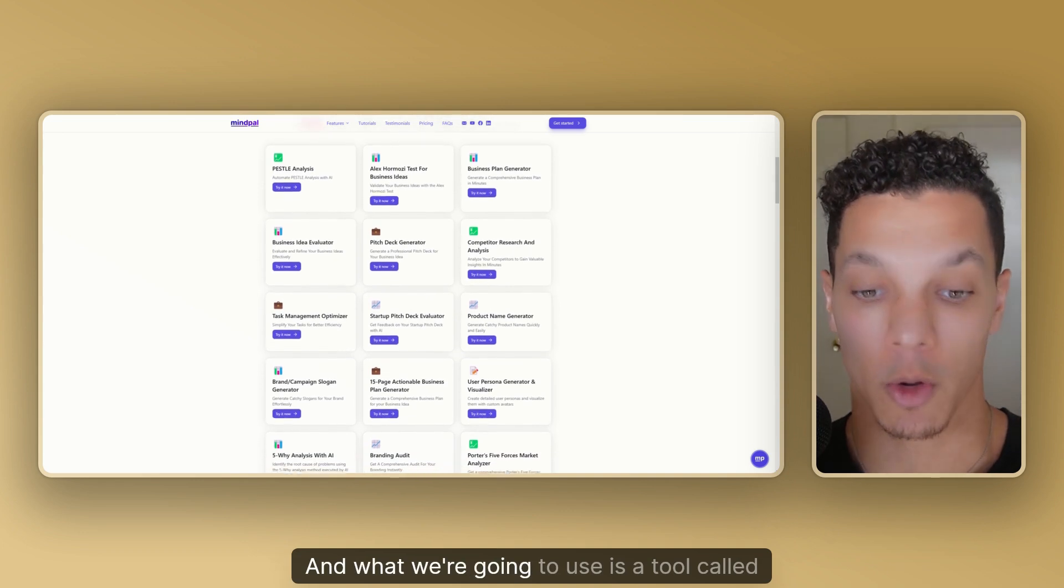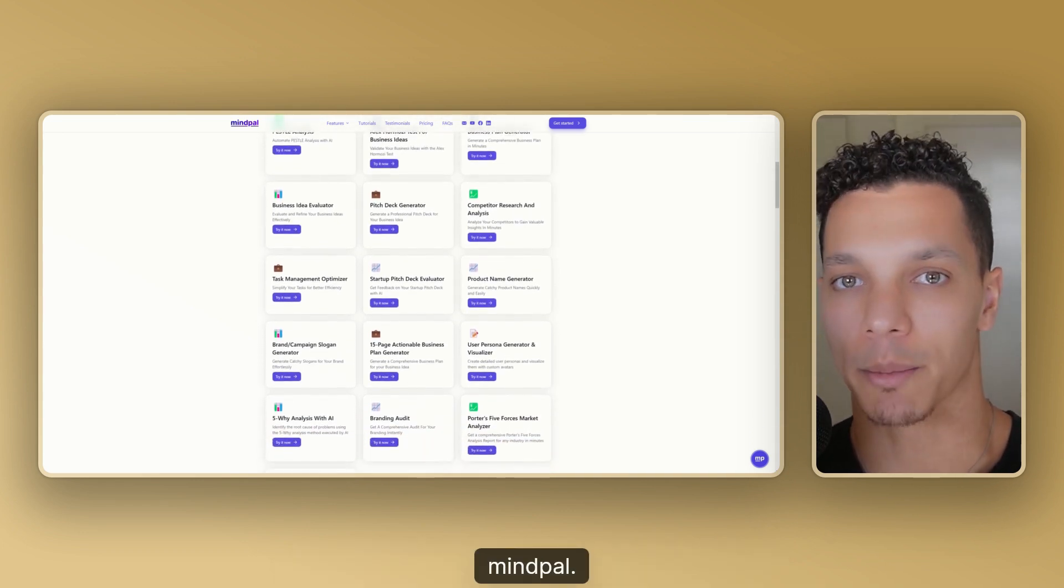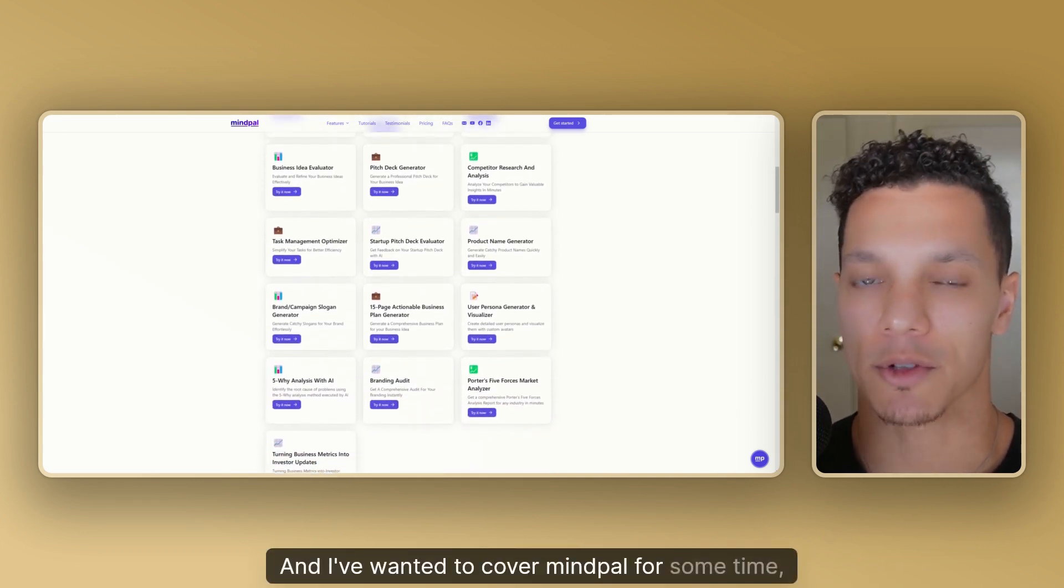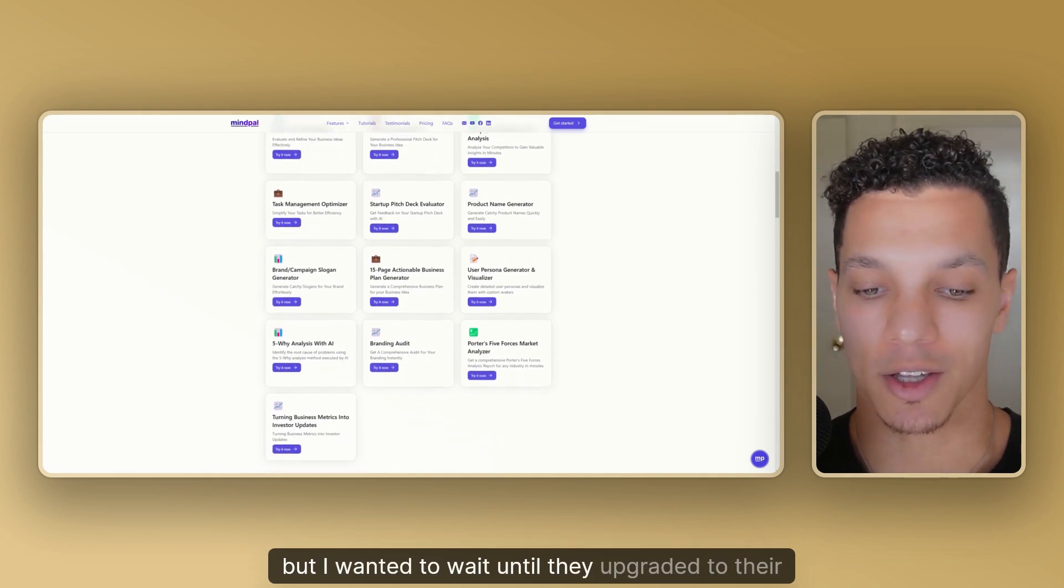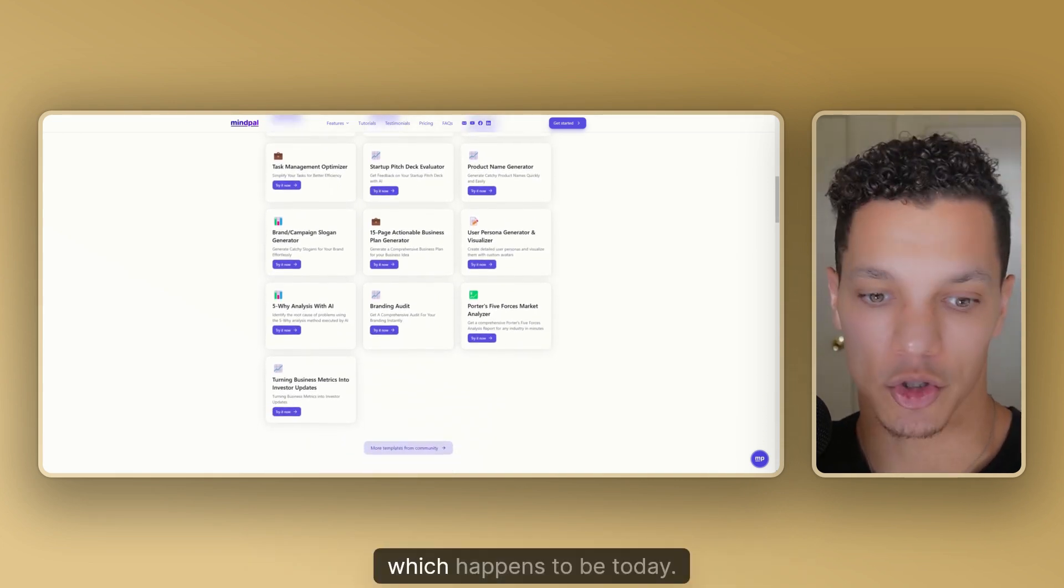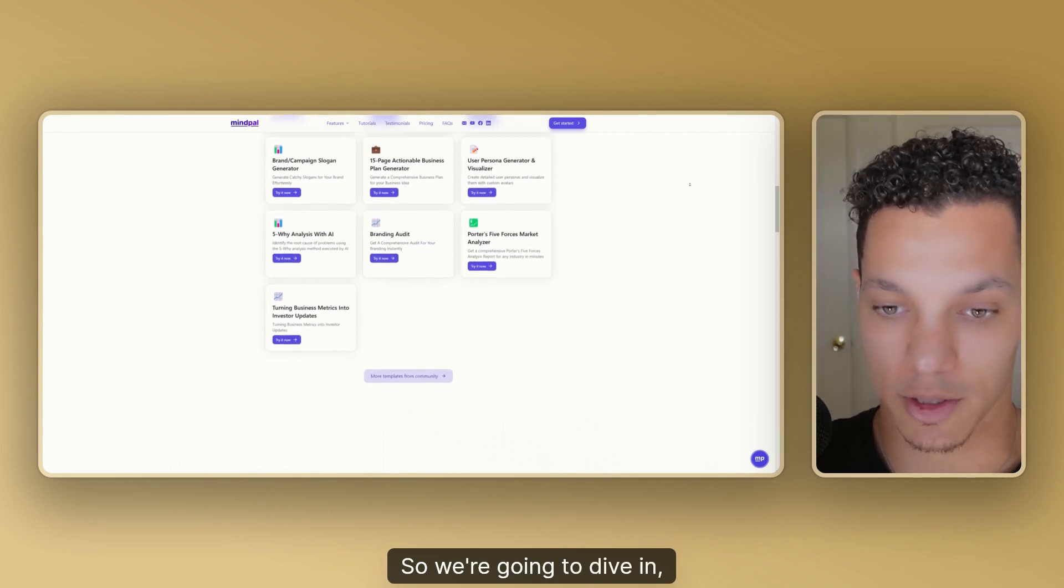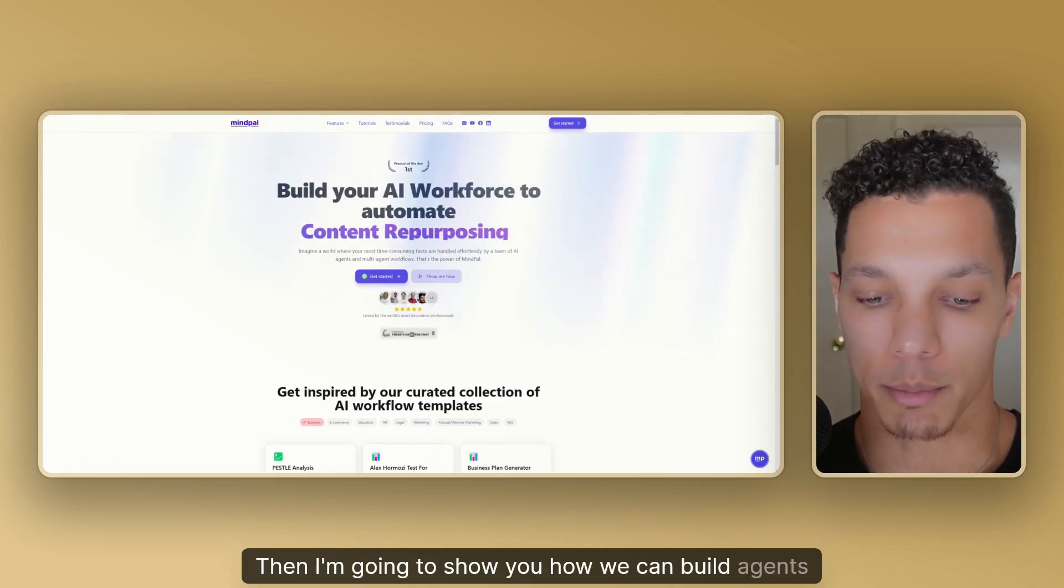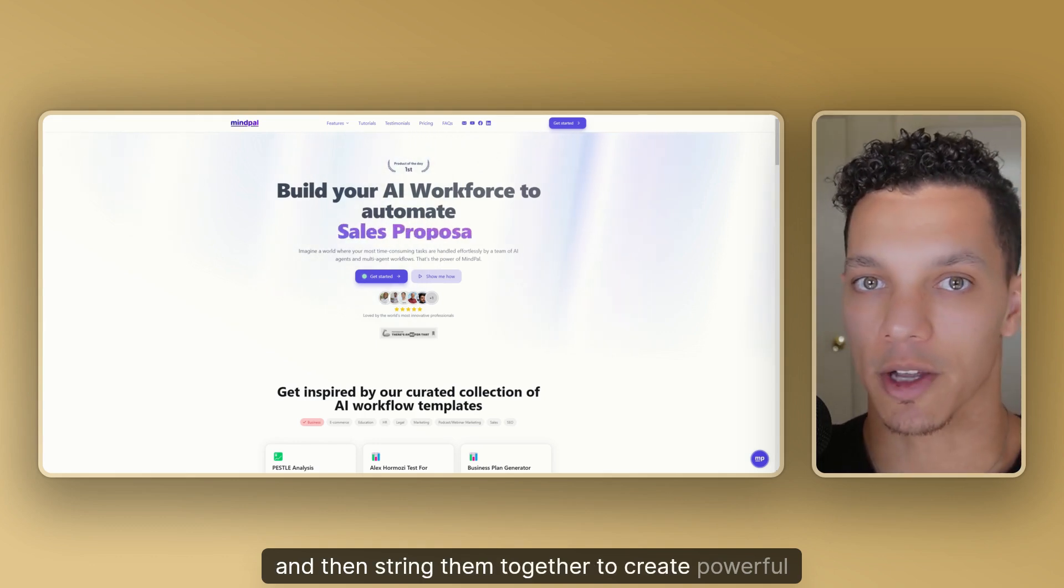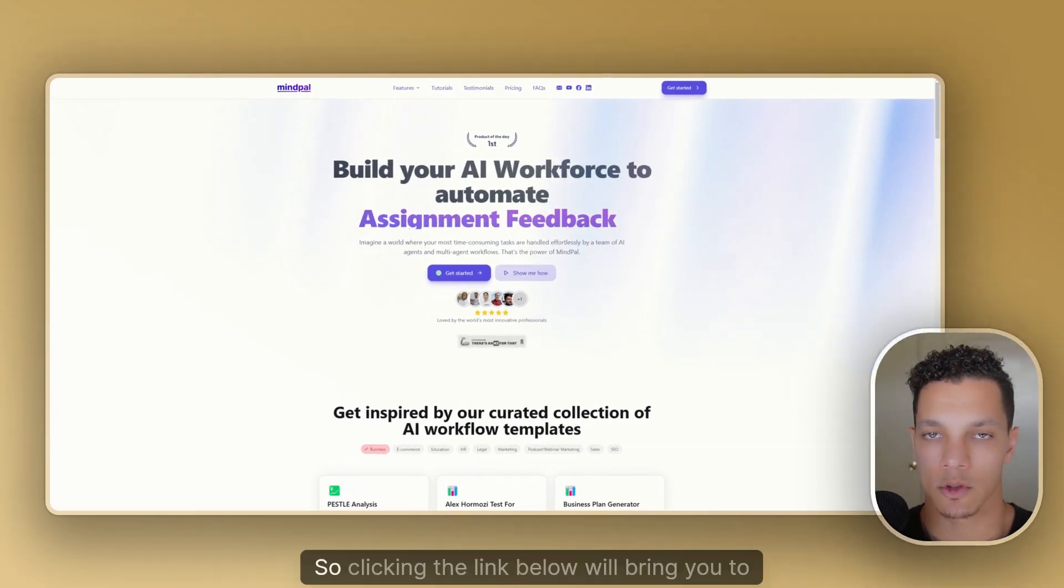So in this video, I'm going to show you exactly how to do that. And what we're going to use is a tool called MindPal. I've wanted to cover MindPal for some time, but I wanted to wait until they upgraded to their V3, which happens to be today. So we're going to dive in, then I'm going to show you how we can build agents and then string them together to create powerful multi-agent workflows.